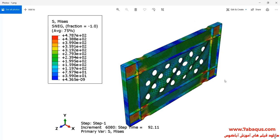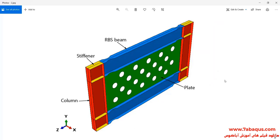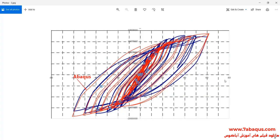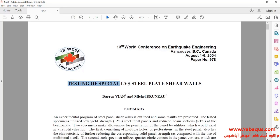In this example, a cyclic loading is applied to the upper beam of the shear wall, and after that, the hysteresis diagram of the shear wall will be drawn. You can compare the hysteresis diagram obtained from the Abaqus software with the experimental results. Actually, we intend to simulate this article in the Abaqus software.